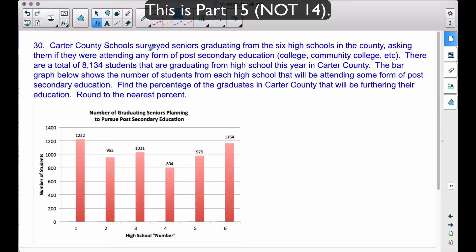Problem 30: Carter County schools surveyed seniors graduating from the six high schools in the county, asking if they were attending any form of post-secondary education — community college, universities, and so on. There are a total of 8,134 students graduating from high school this year in Carter County. The bar graph shows the number of students from each high school attending some form of post-secondary education. We need to find the percentage of graduates who will be furthering their education, rounded to the nearest percent.